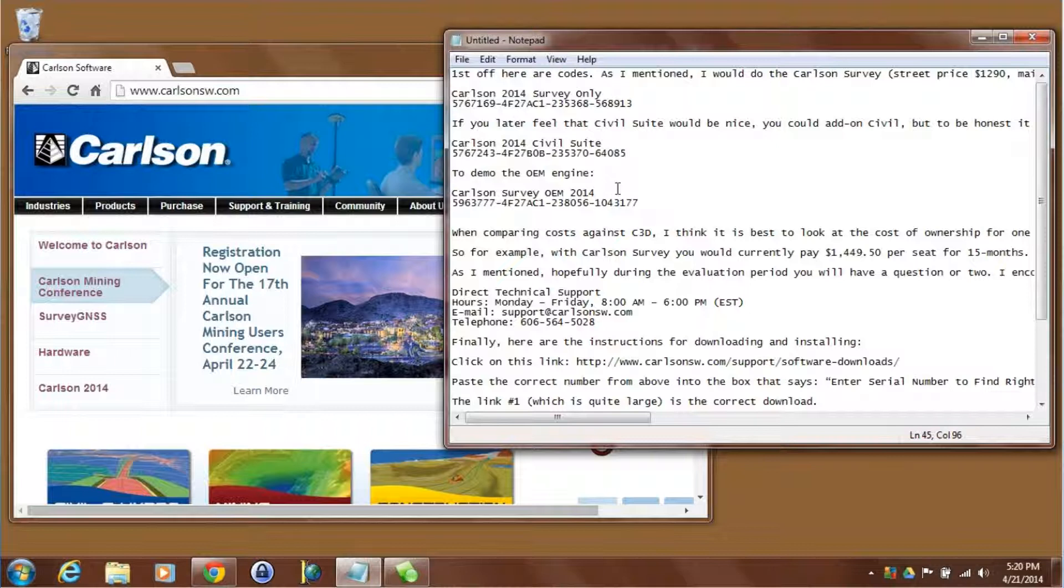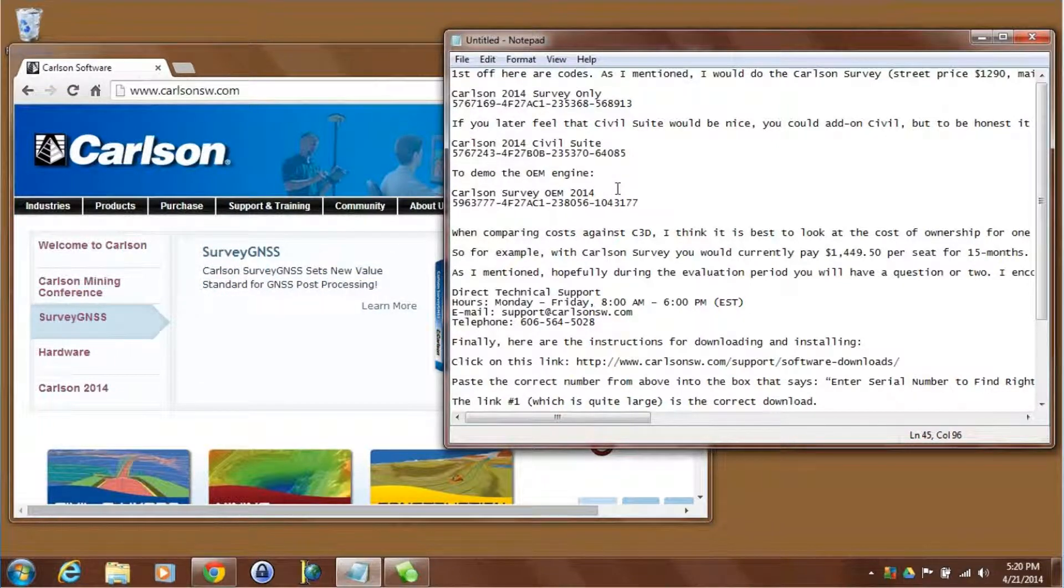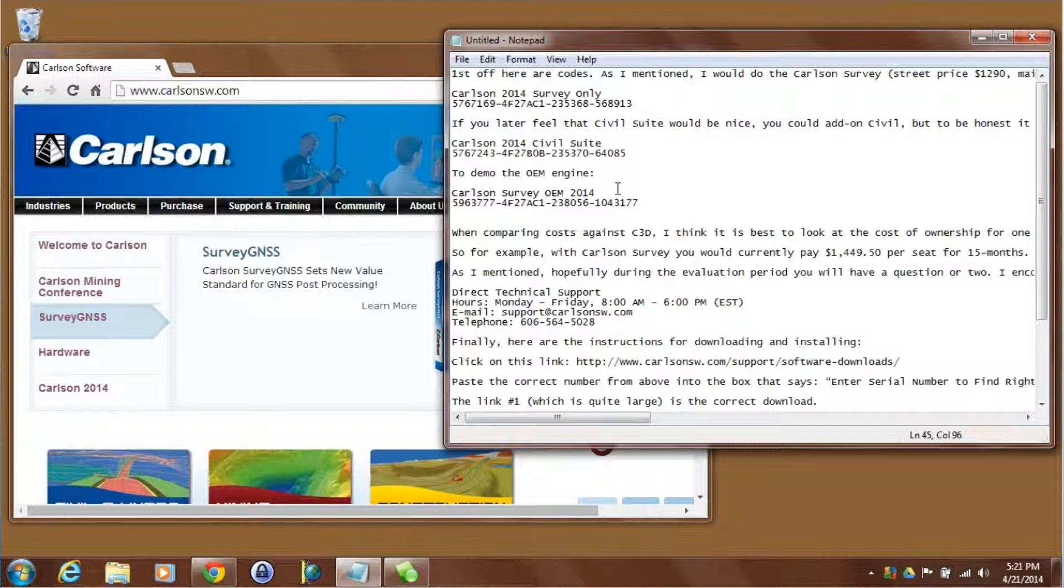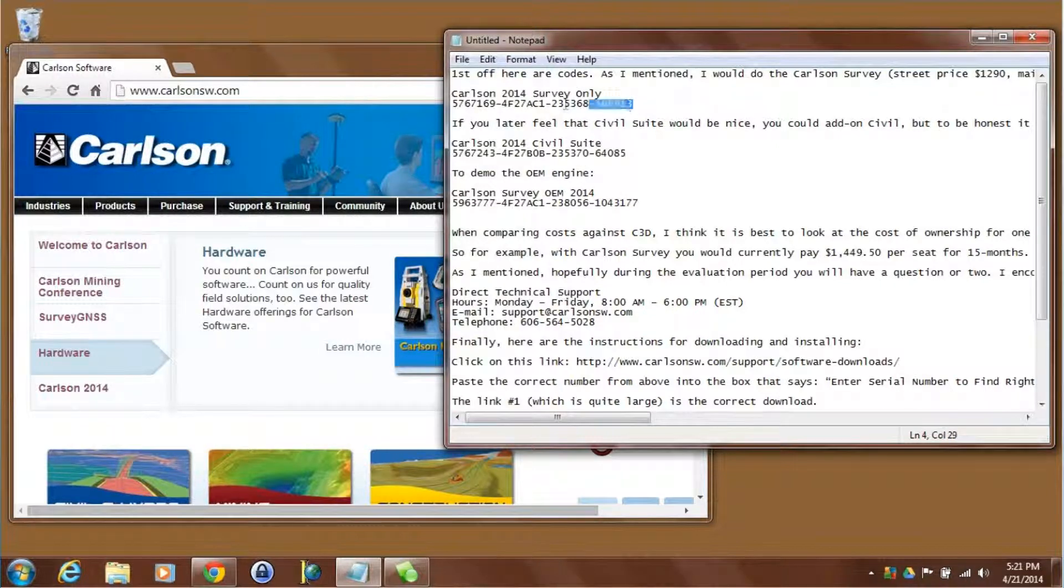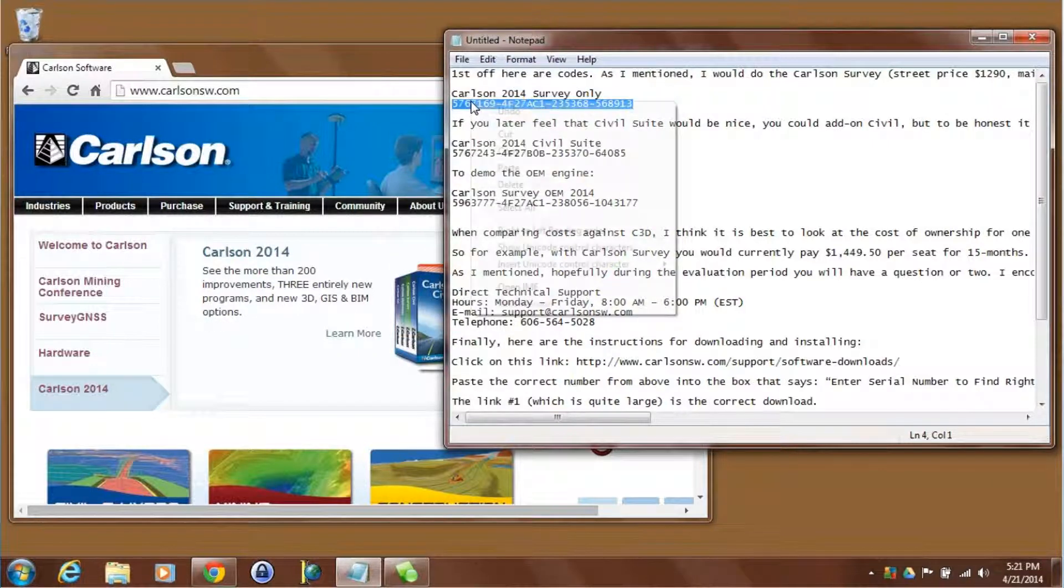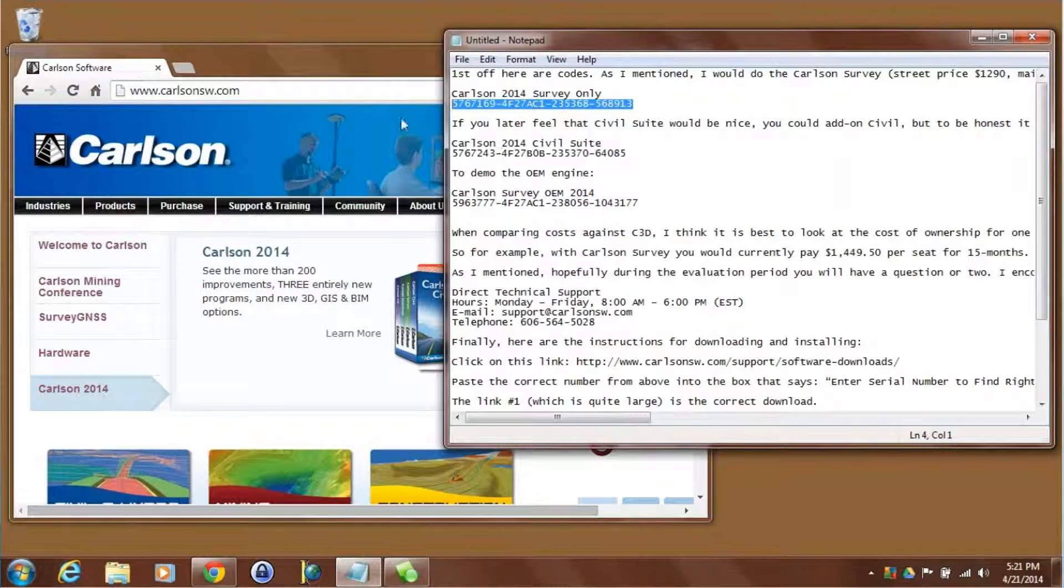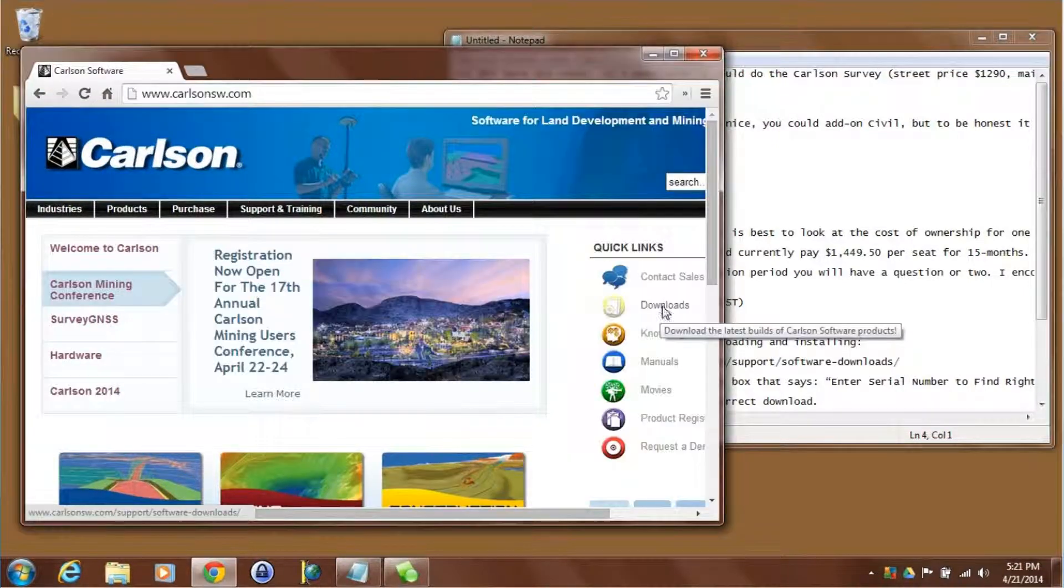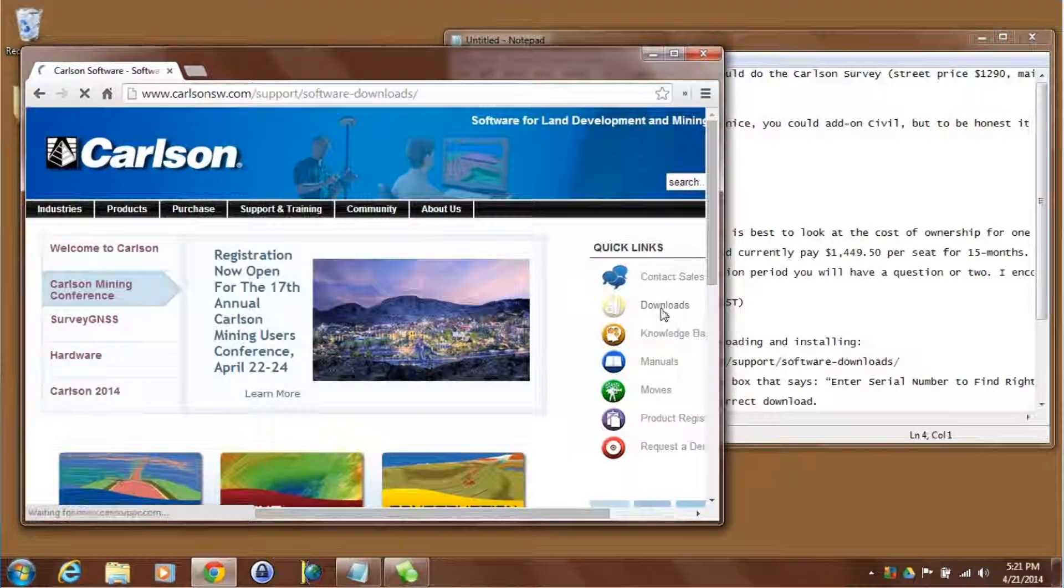Now I'm interested in evaluating the Carlson survey serial number first and I'm going to need this serial number a couple of times, so I'm just going to put it into my Windows clipboard by highlighting it and picking copy. Let's click on downloads, this is on the Carlson web.